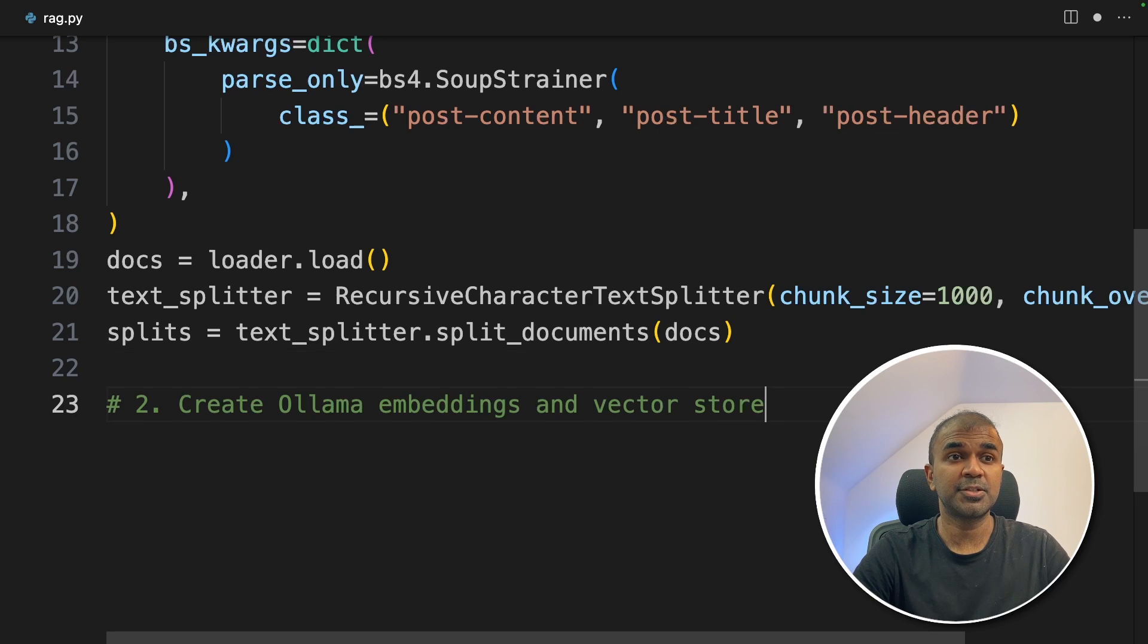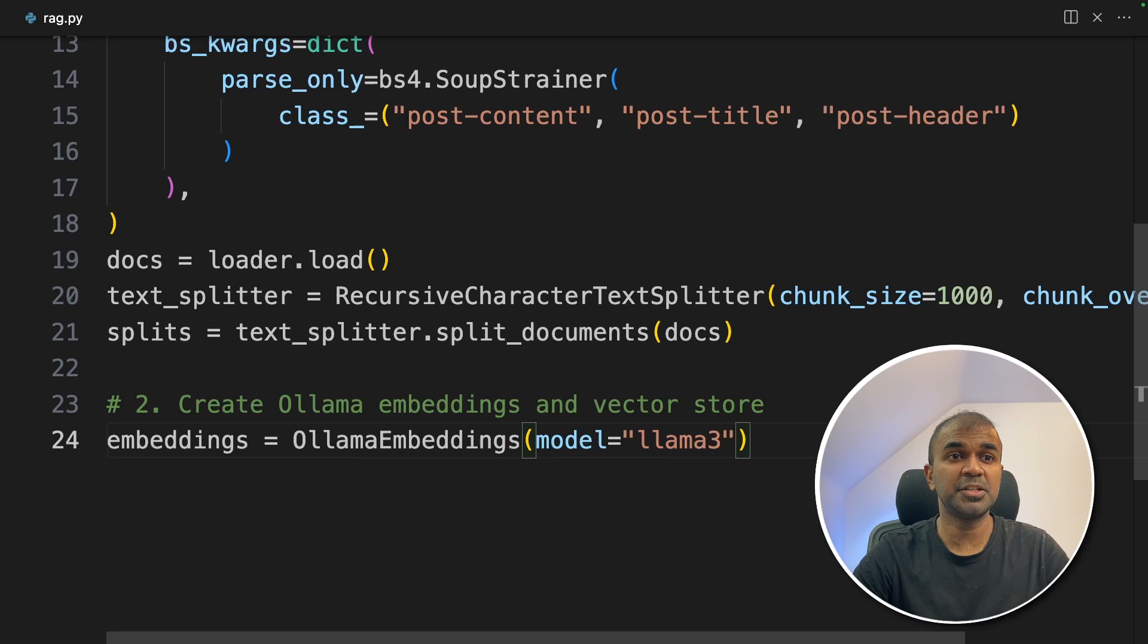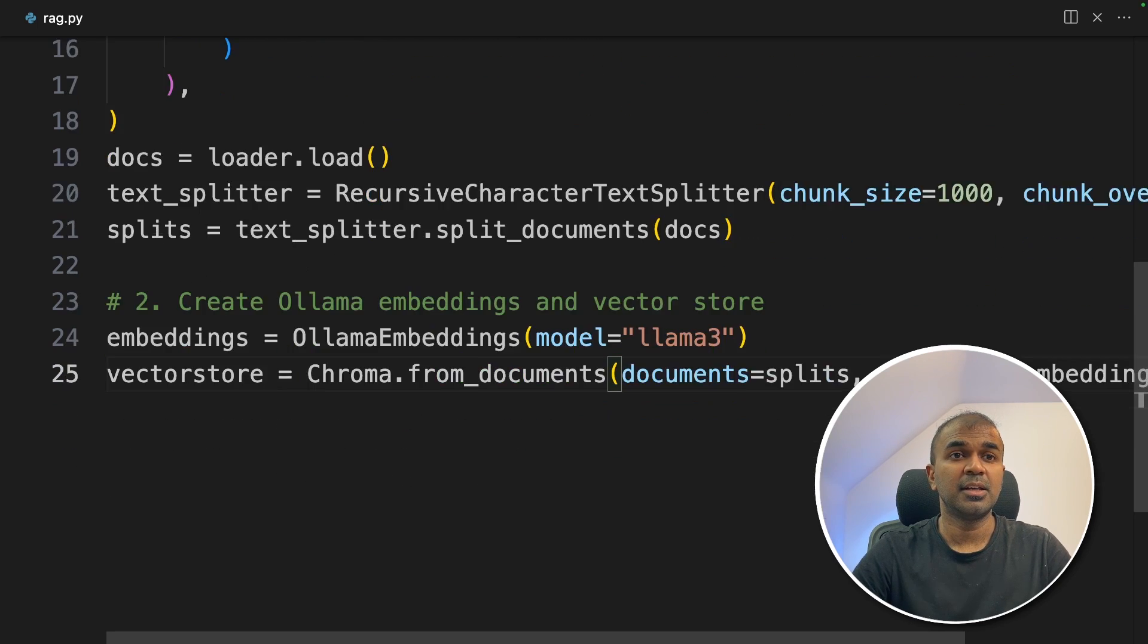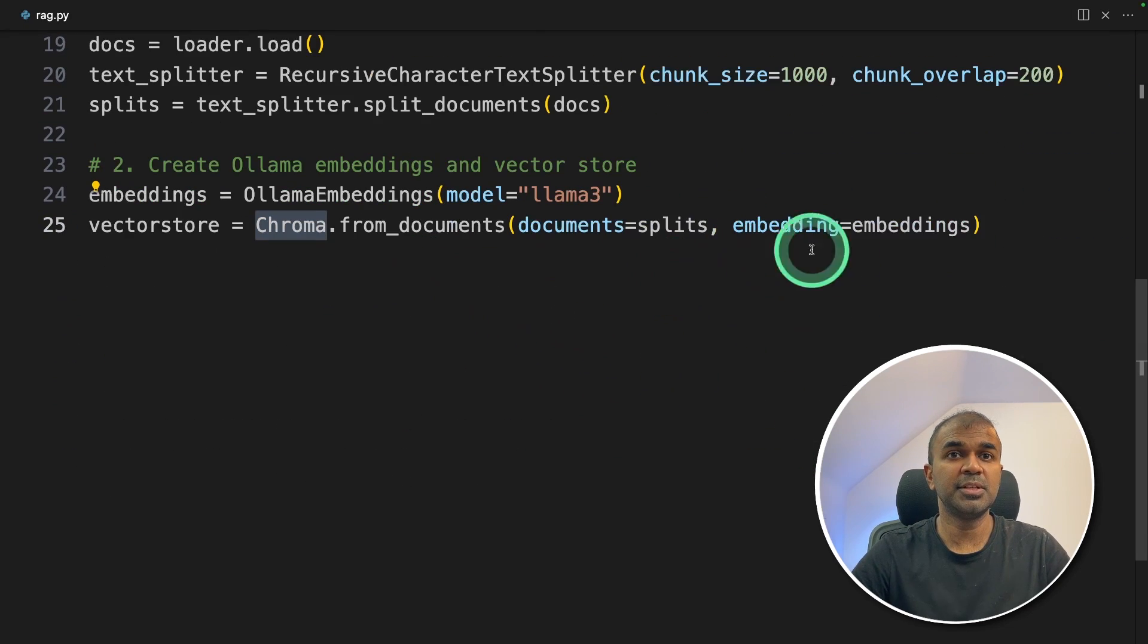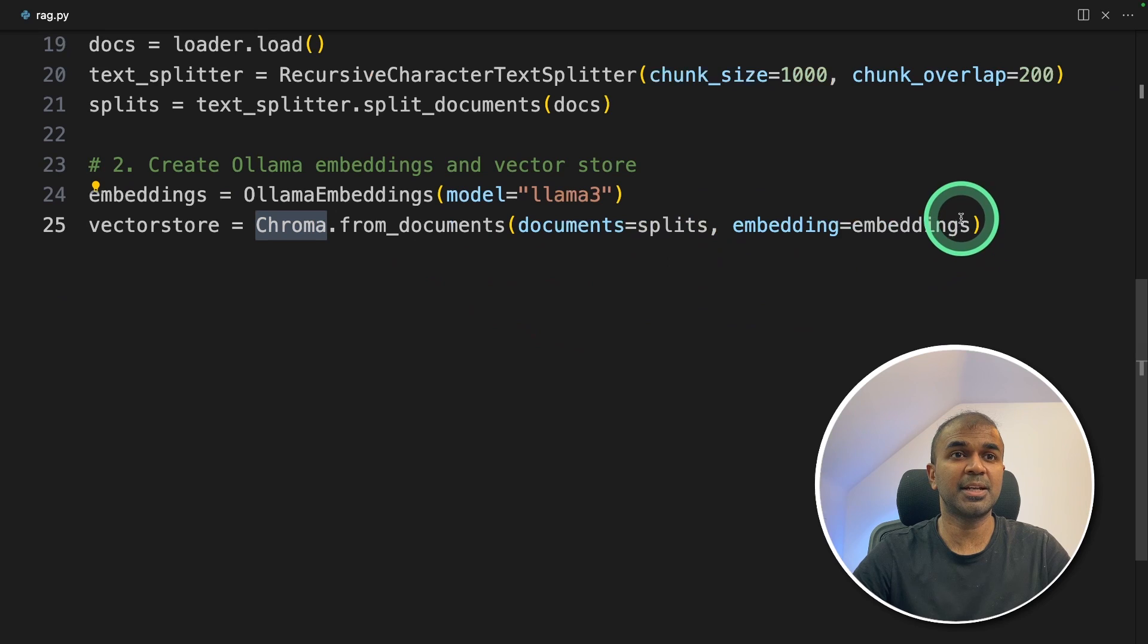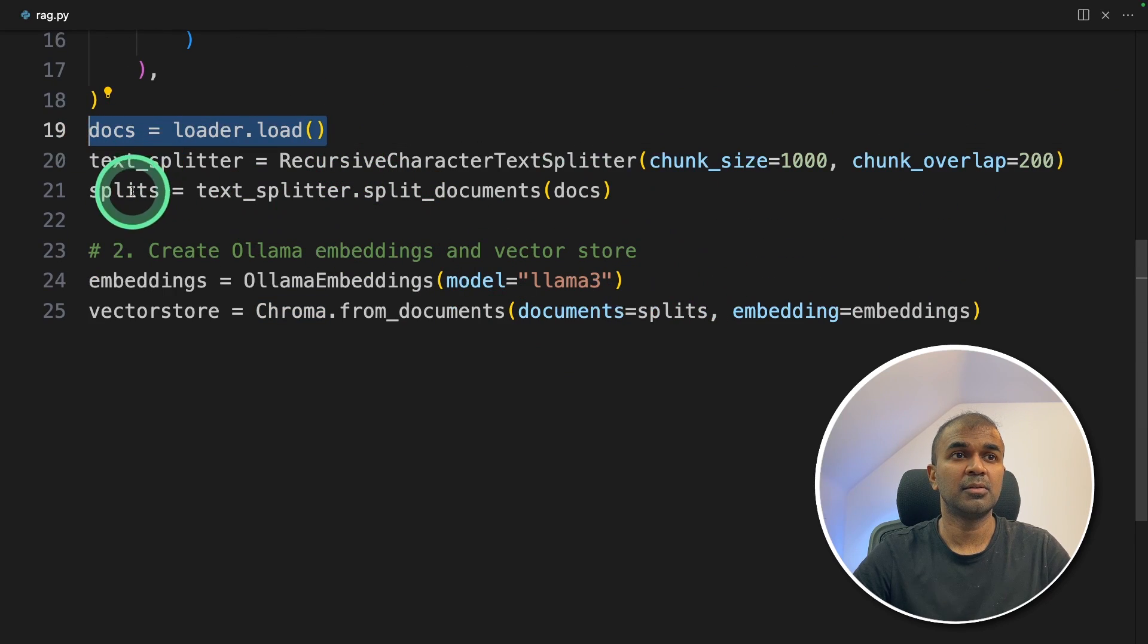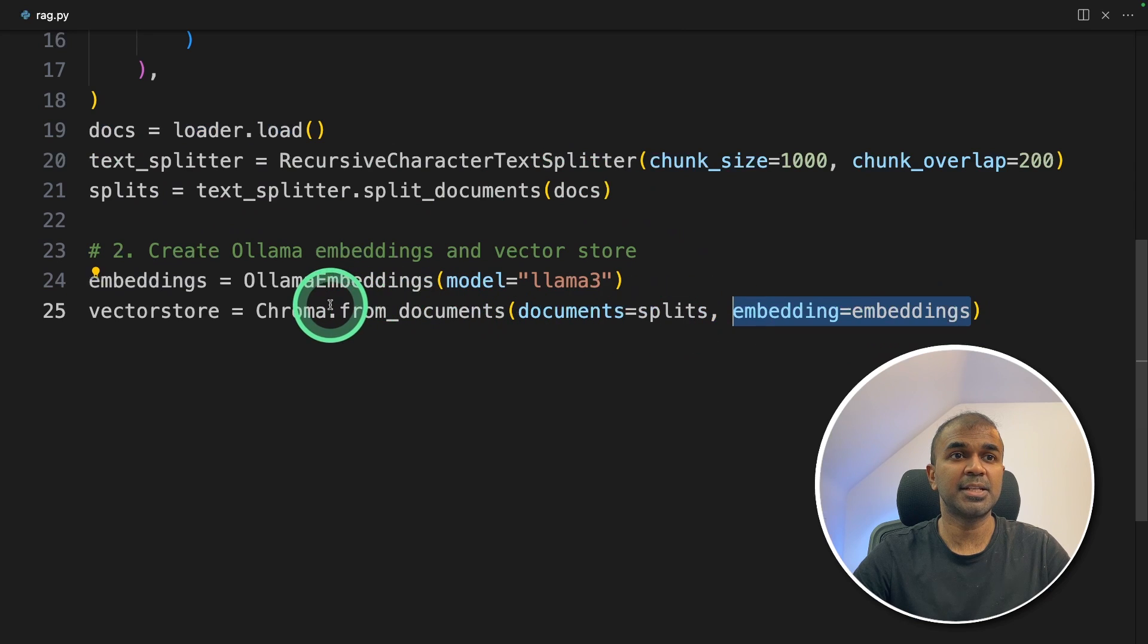So step number two is to create embeddings and save that in vector store, that is ChromaDB. So we're initiating the Ollama embeddings function. Next, we are initiating the ChromaDB. So this function will automatically convert all the data from the URL, which got split into chunks, and convert those embeddings and save that in ChromaDB.